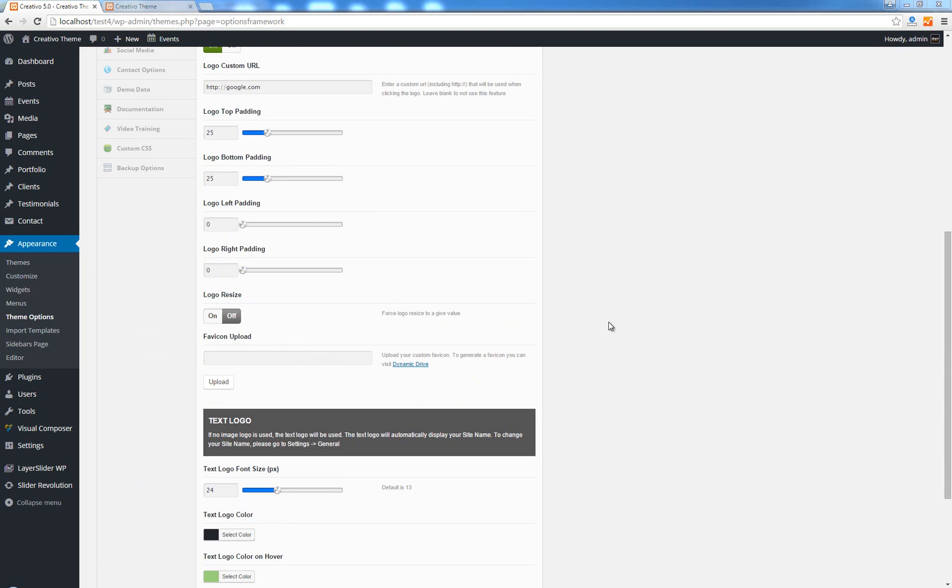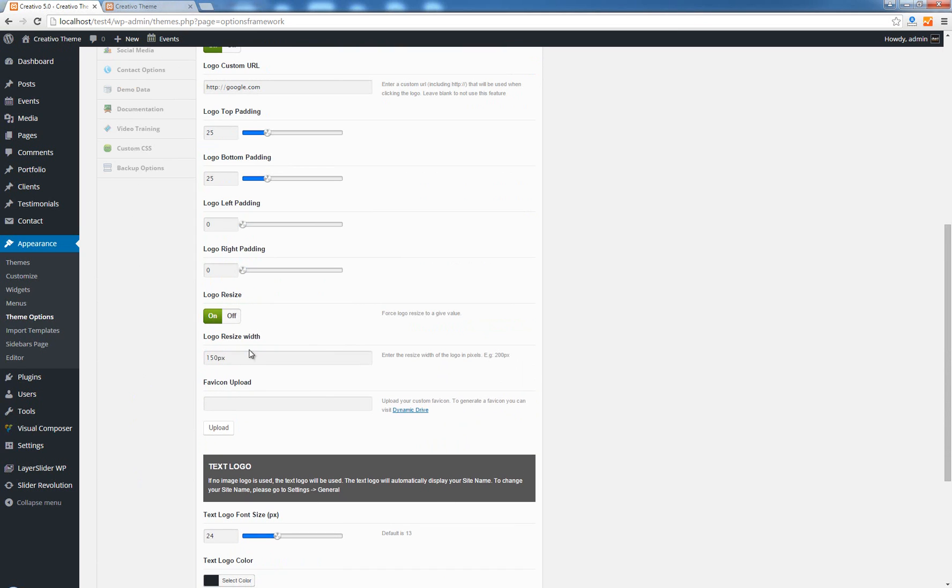The next option is called logo resize and this is a very useful option. If you enable it you will see a new field which allows you to enter a new value for your logo width. So if your logo is too big and you want to resize it without using an image editing software, you can actually make use of this option here.